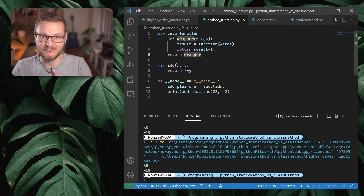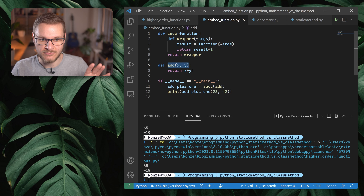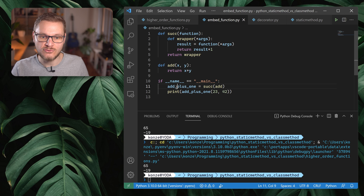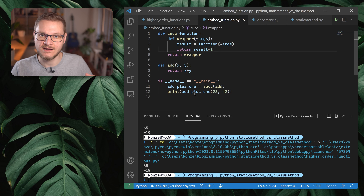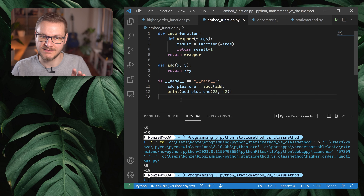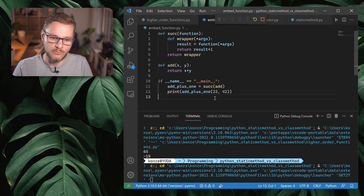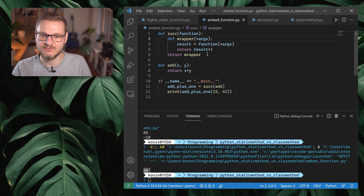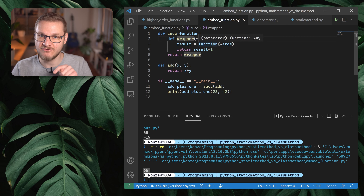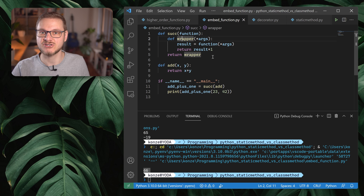To make it clearer, here is an example. We declare another function `add` which adds `x` and `y` together, and we can pass `add` to the `successor` function to create a new function `add_plus_one`. That means we add two numbers together, and then one is added to the result inside the wrapper. If we run that, we can see 23 plus 42 is 65 as before, but now it's 66 because plus one was added. This is another example of the first-class nature of Python functions.